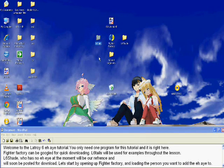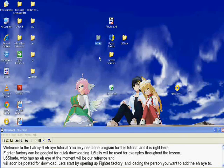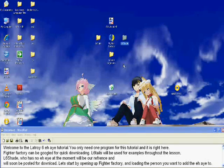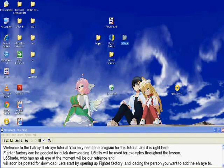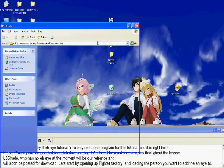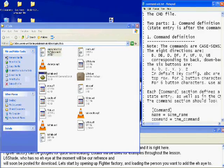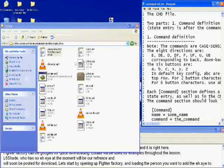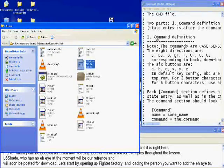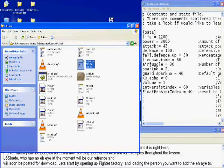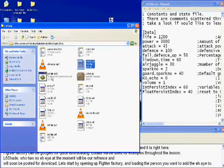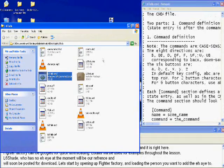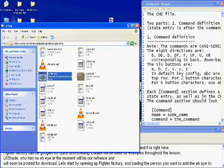L6 Tails will be used as an example throughout the lesson. It's not mandatory, but you could use it for quick pacing. L6 Shade will be our example. She has no AI at the moment, so we will use her for this tutorial. Let's start by opening up Fighter Factory and loading the person you want to add the AI to.